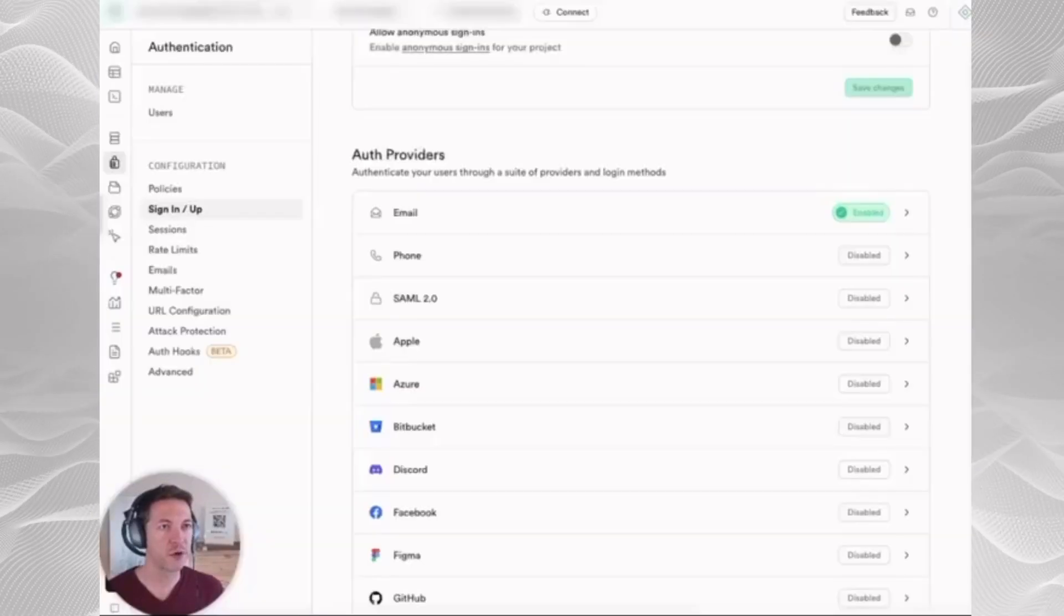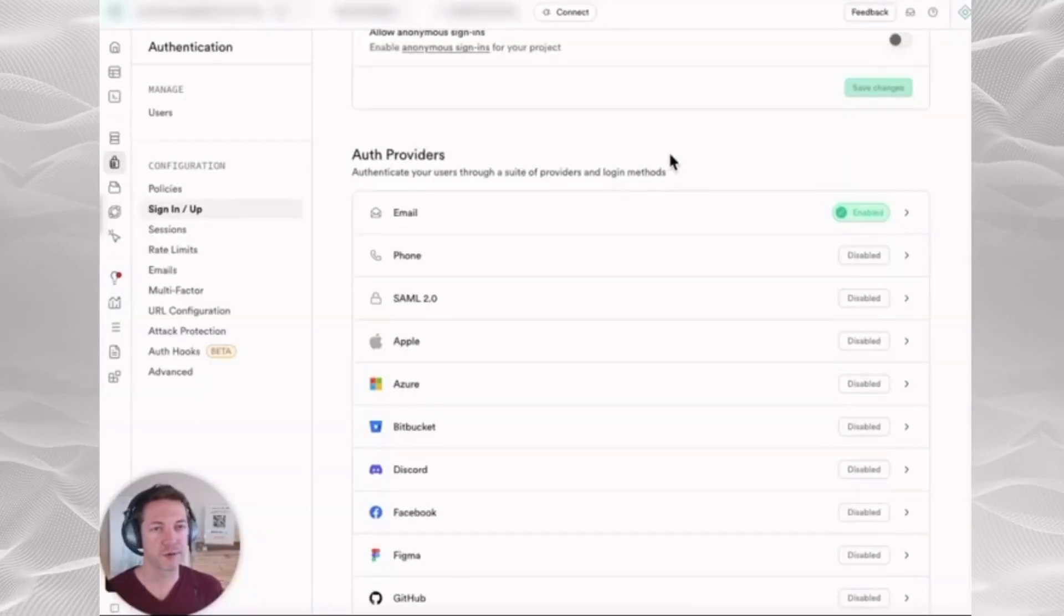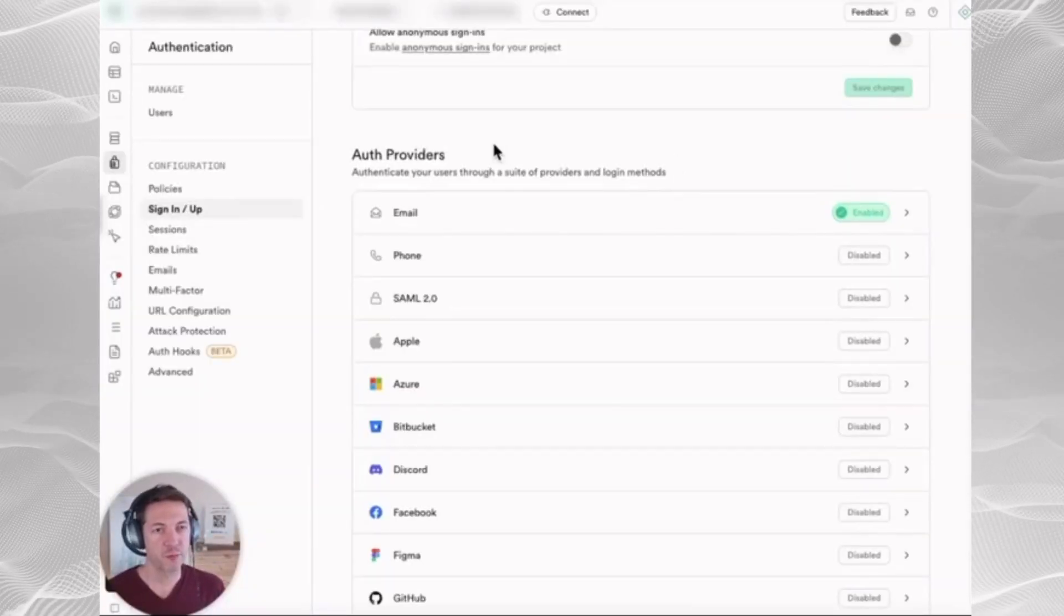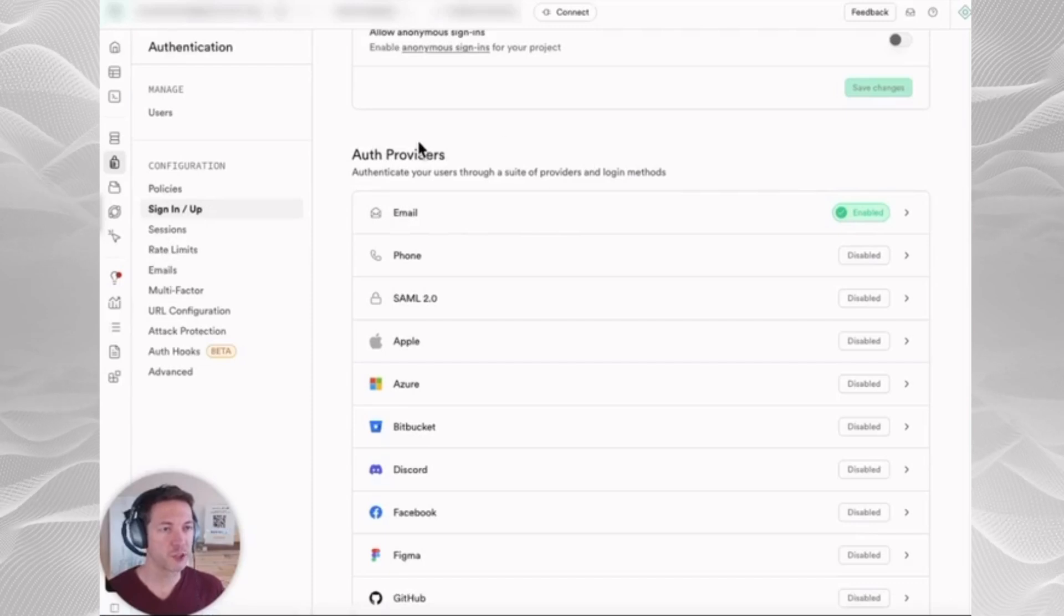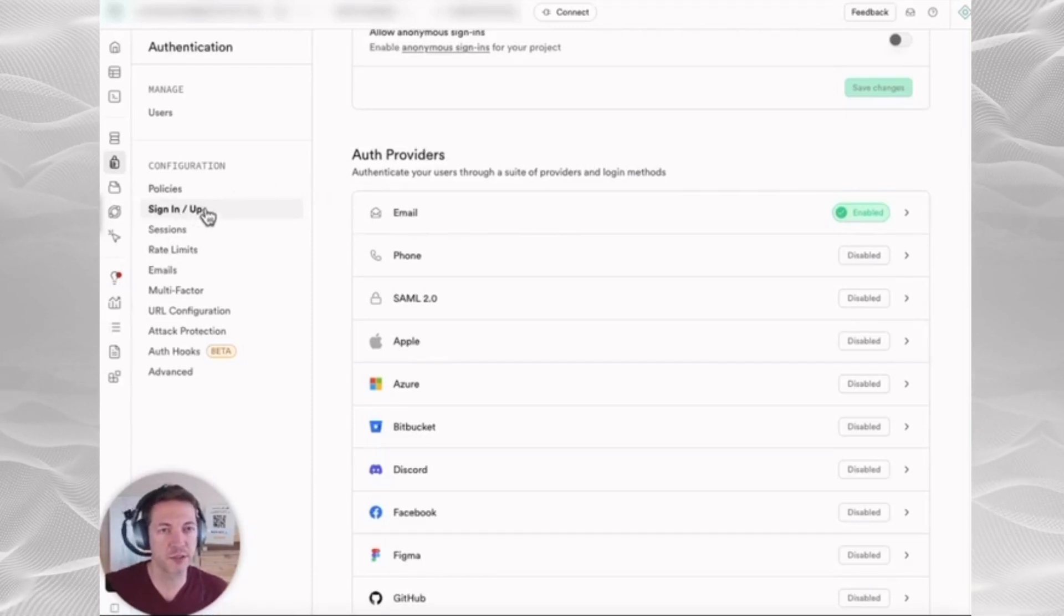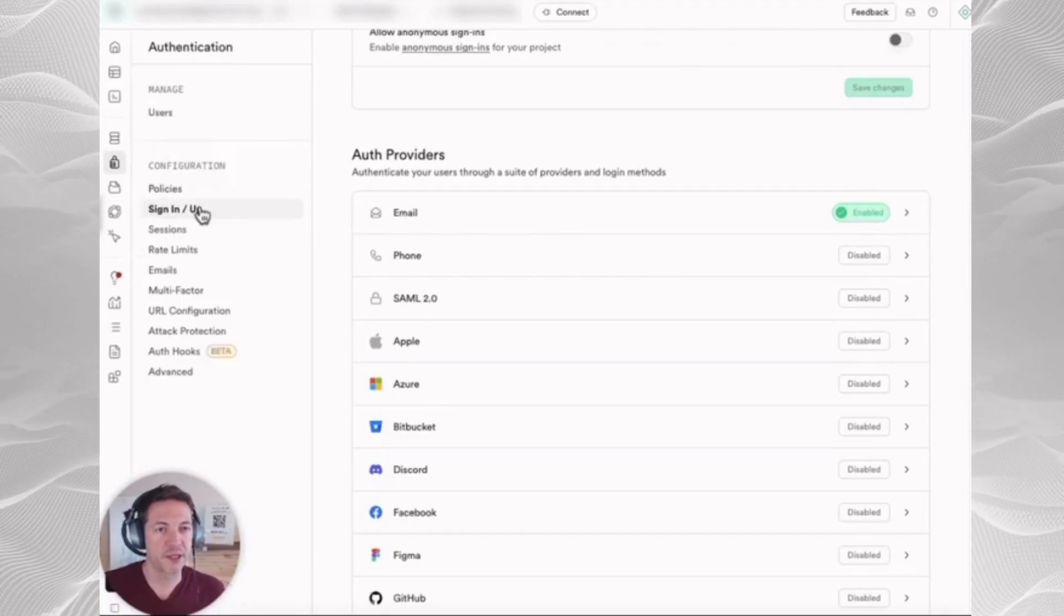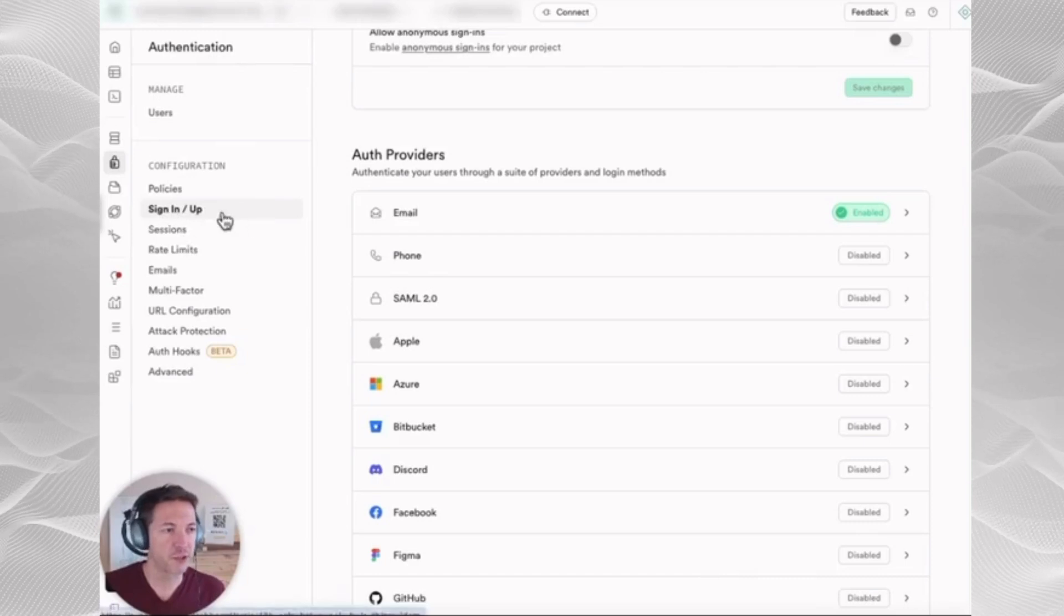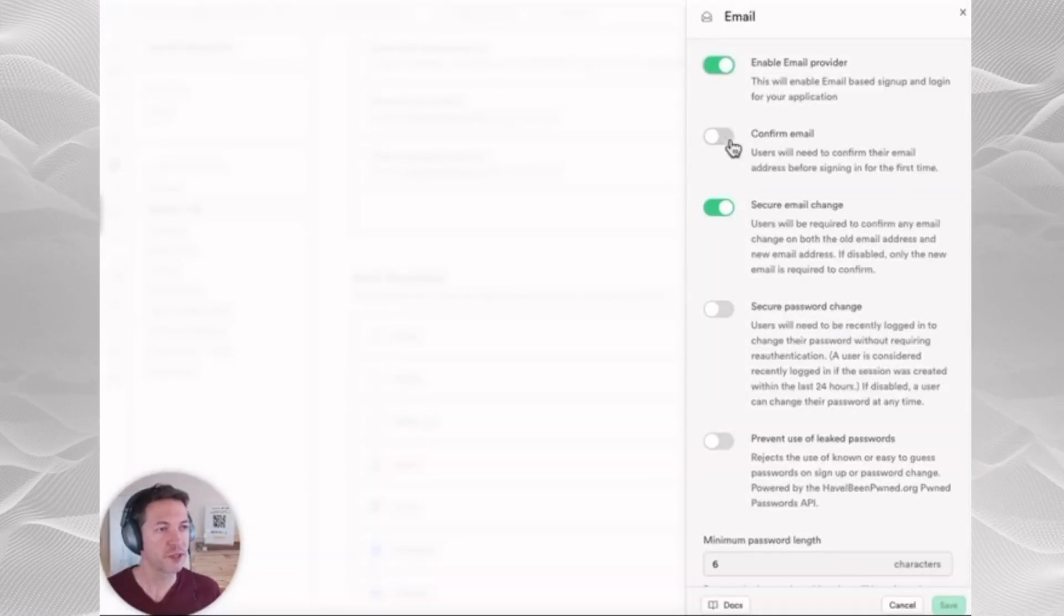Now this is assuming you already have a Supabase database created, and there's a few steps you need to do in Supabase here. The first thing is go into your authentication and signup configuration and make sure that your email signup has confirm email turned off. That's just for development. I recommend turning it back on for live.